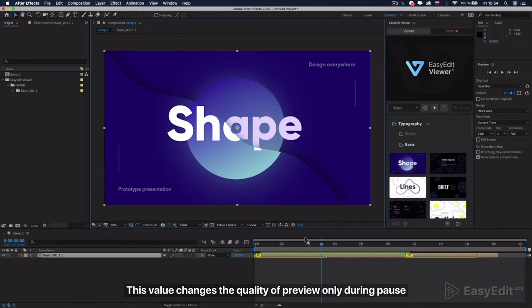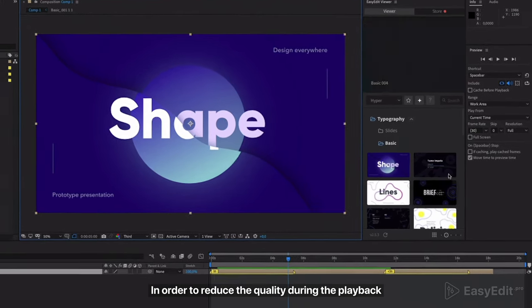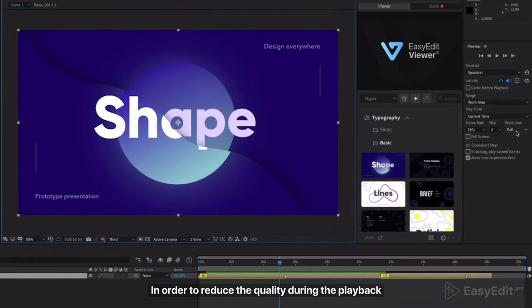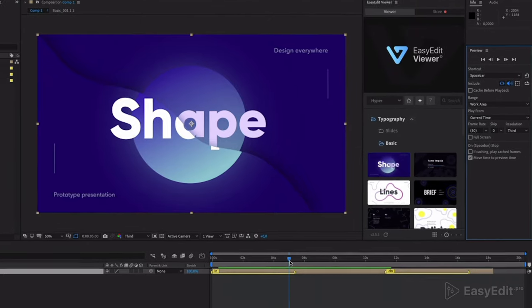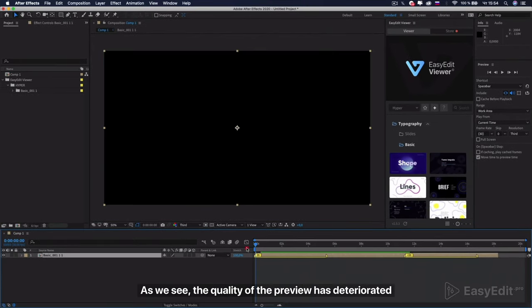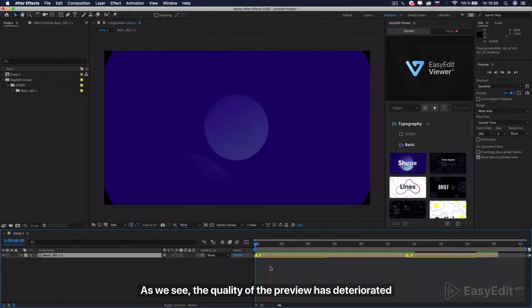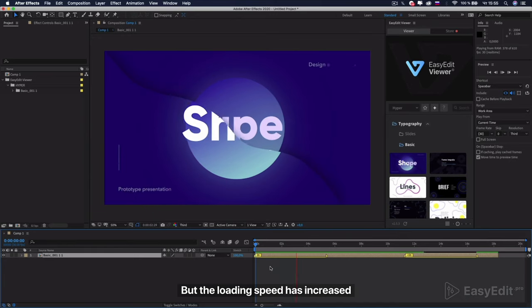This value changes the quality of preview only during pause. In order to reduce the quality during playback, go to the preview menu and also change resolution to third. As we see, the quality of the preview has deteriorated, but the download speed has increased.